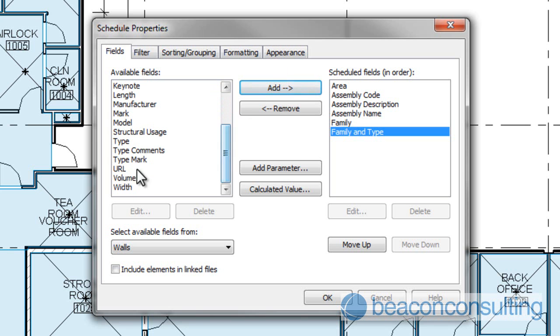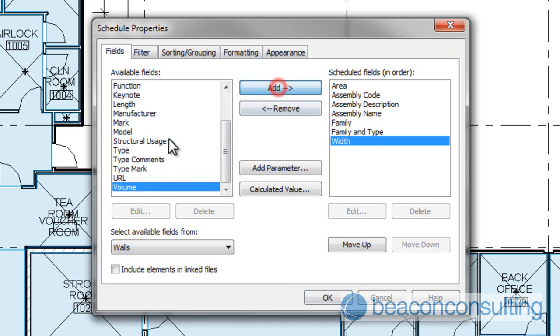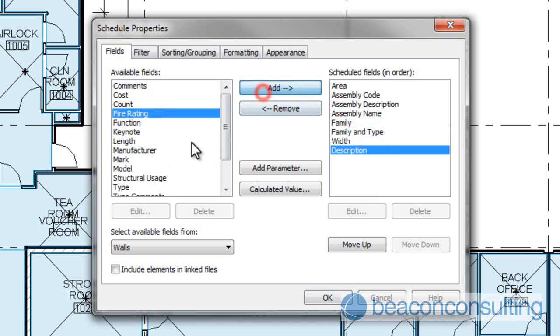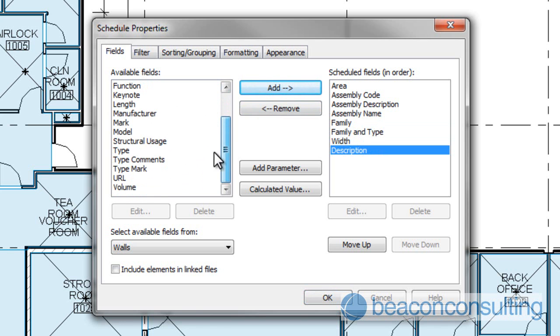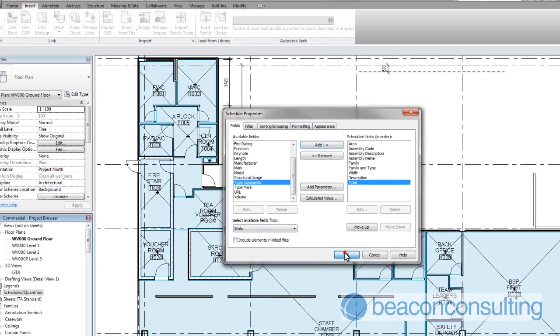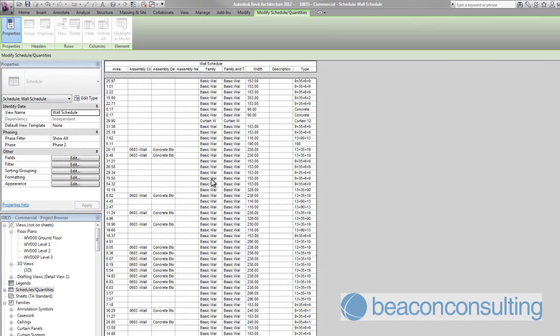I'm going to add the width, and we're going to add description and type, and we're going to click OK. And that's created a schedule for us of all the walls.